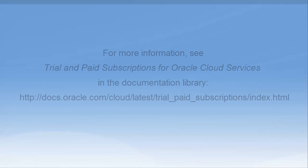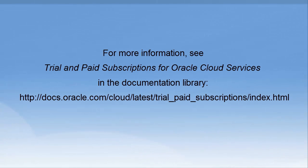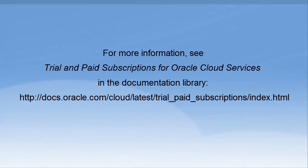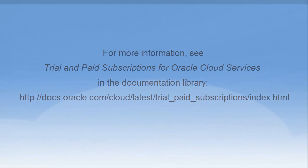For more information, see trial and paid subscriptions for Oracle Cloud Services in the Documentation Library at the following location.